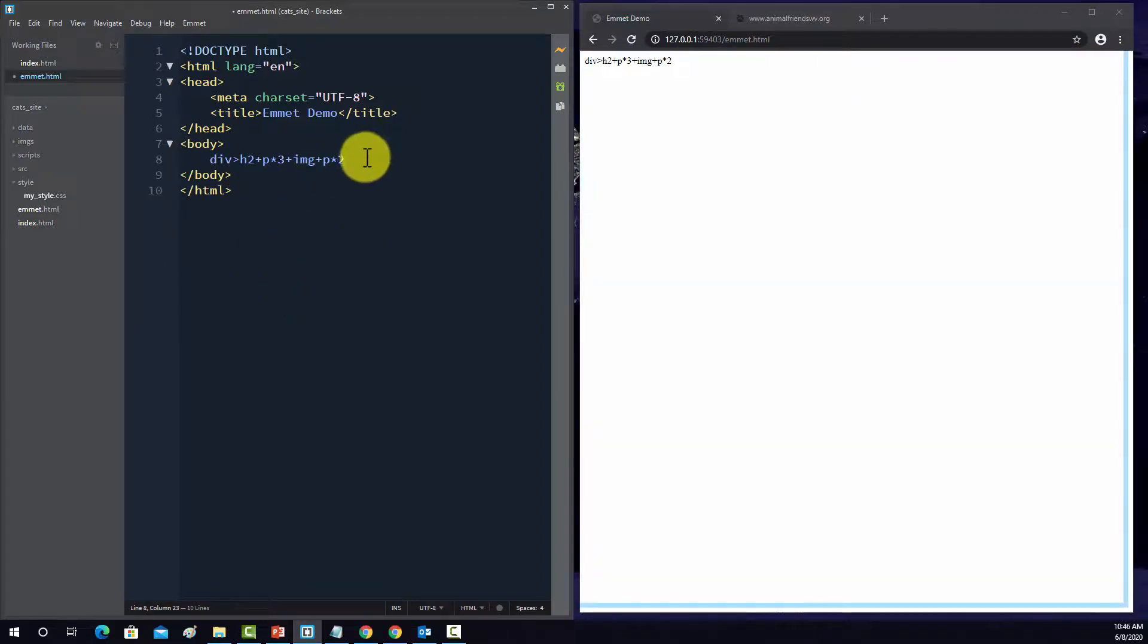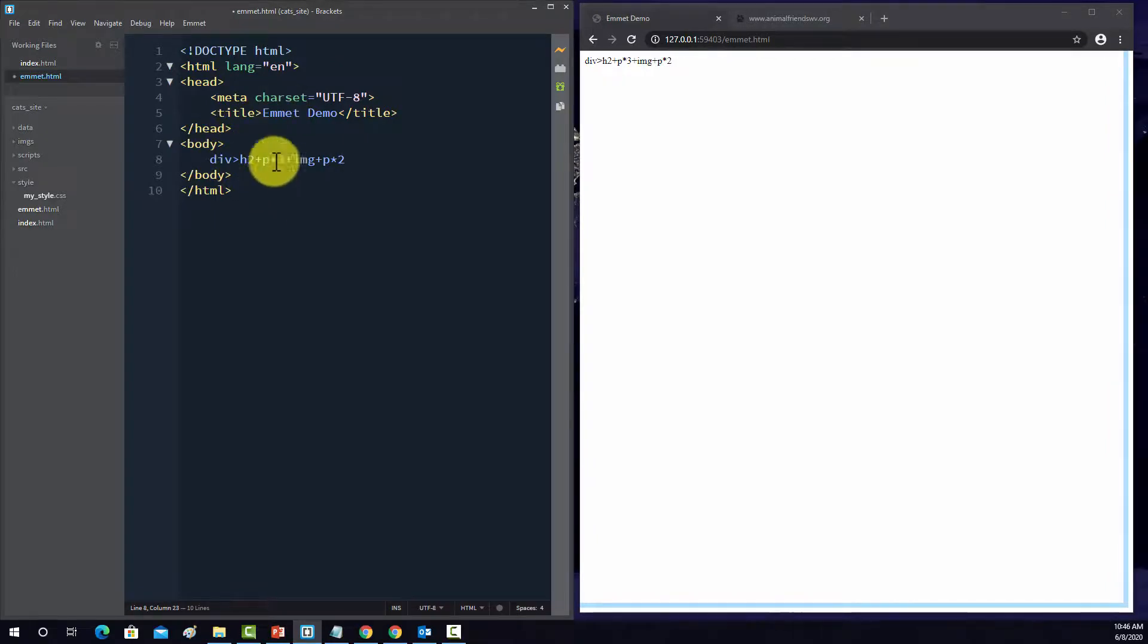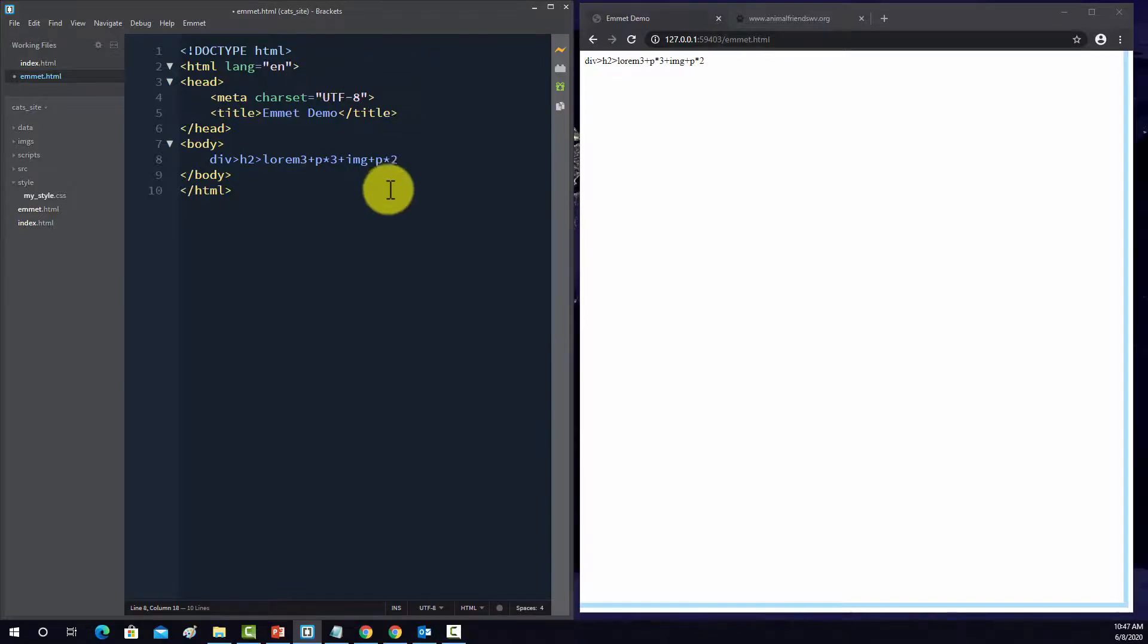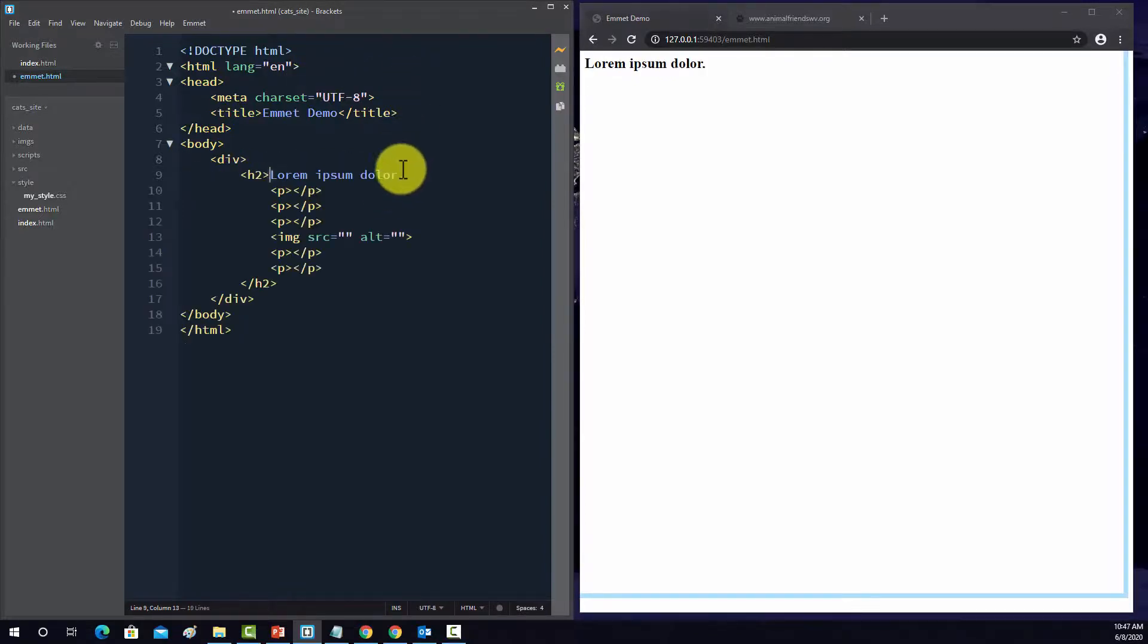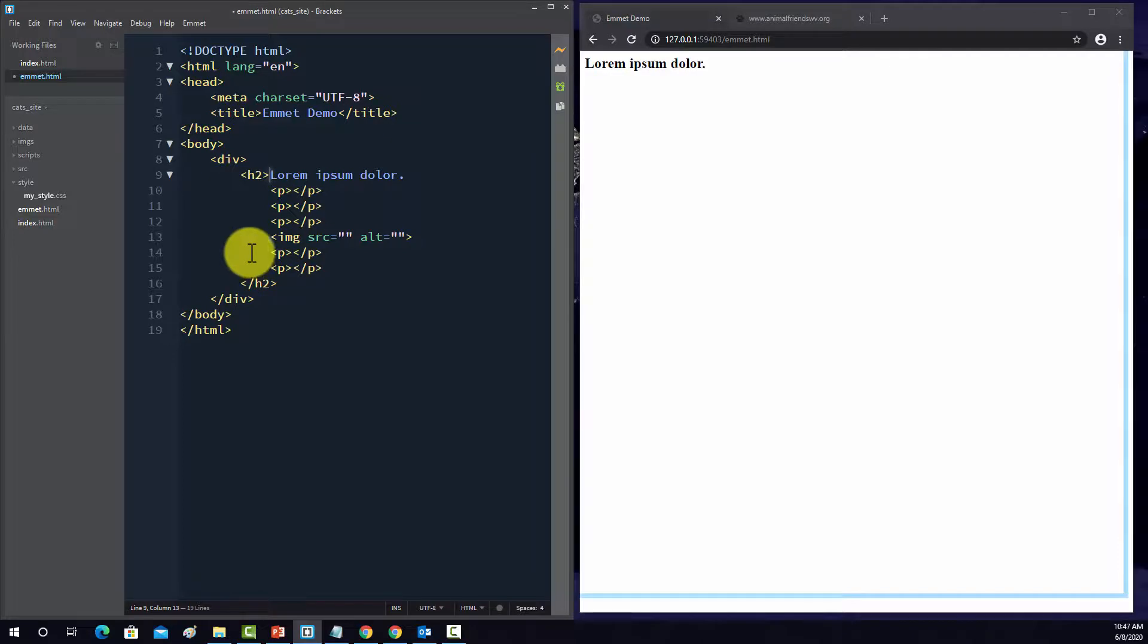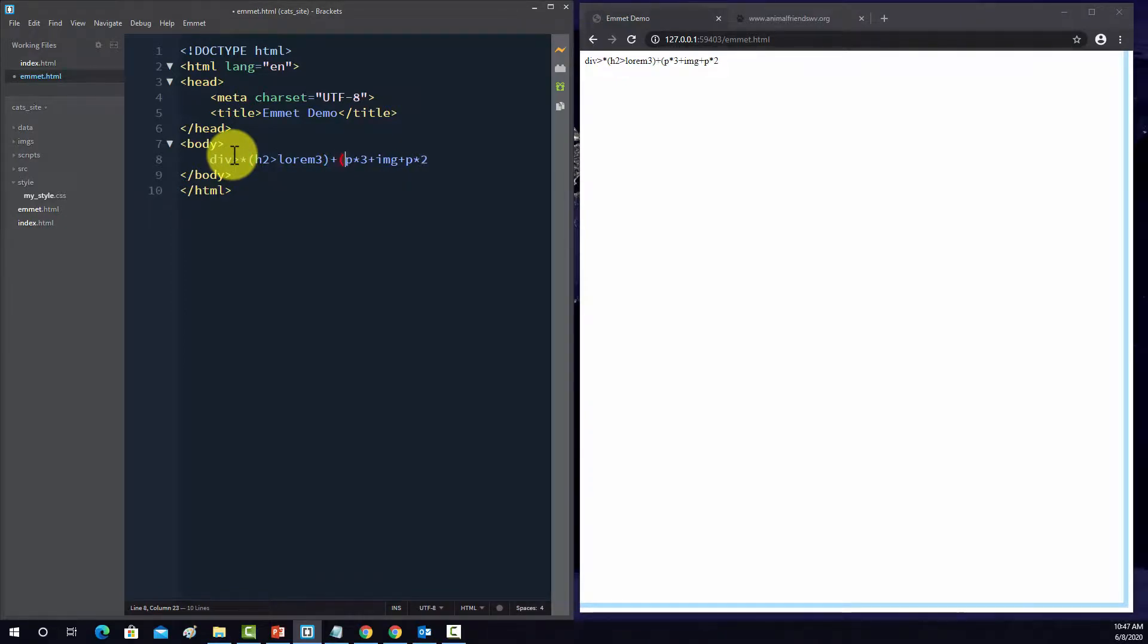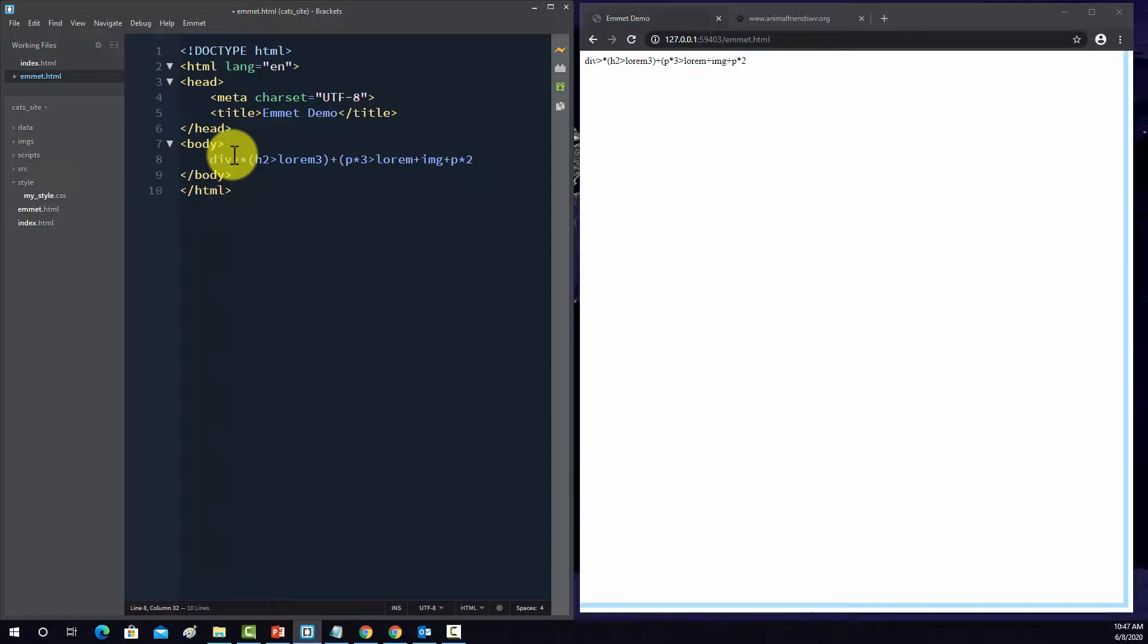And let's fill this with some lorem ipsum text. So, for this one, I'm going to do lorem three. And this probably won't work correctly. Yeah, see, it put everything inside of the header, which is not what we wanted. So we have to control that by placing this in brackets. And then same thing here with the p tag, and we'll do lorem, since they're paragraphs, we'll make them a little longer, 25, close that.